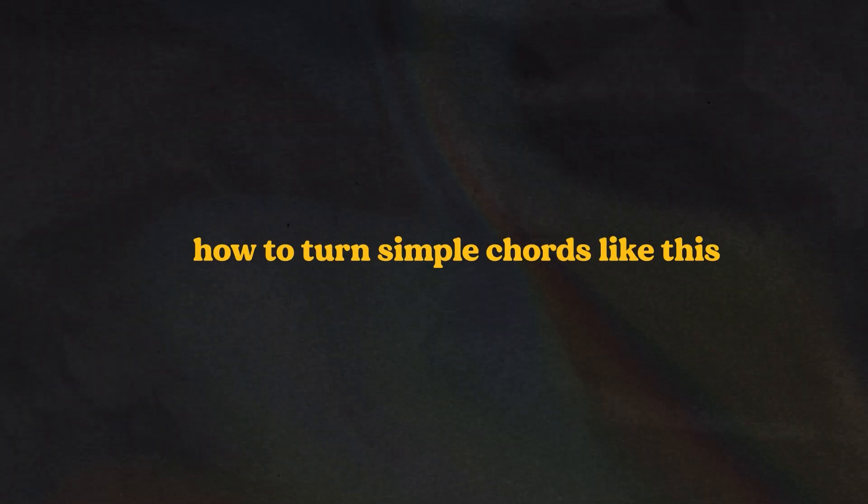Let me show you how to turn simple chords like this into beautiful samples like this.